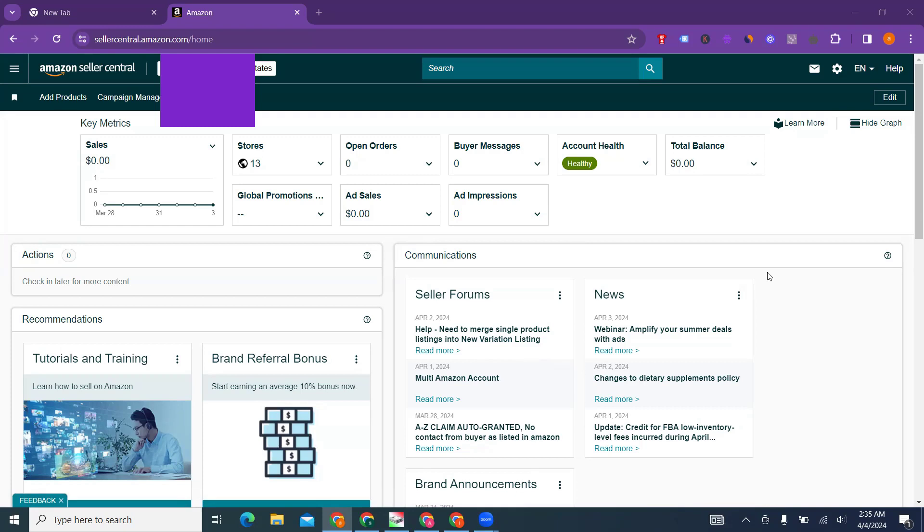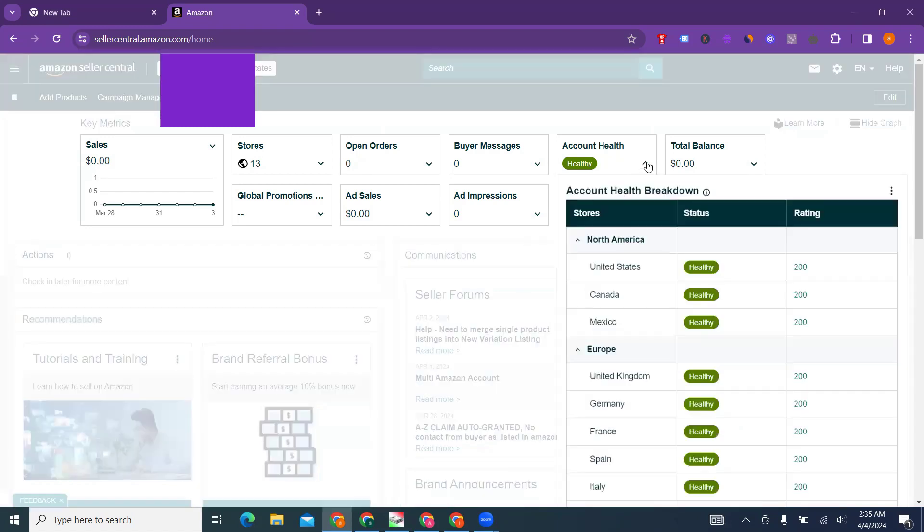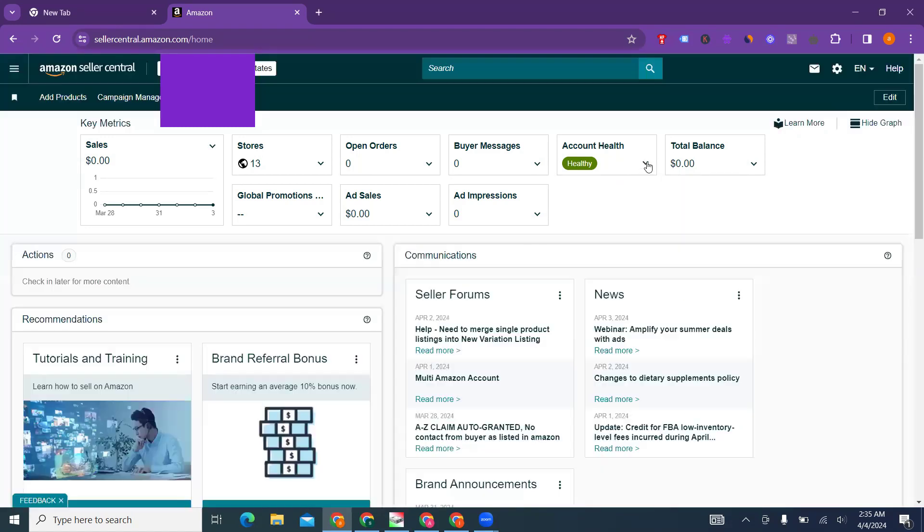First thing first: where do you get that you have a complaint? Sometimes if you have United States marketplace, you have account health. You can check this if your account is healthy.